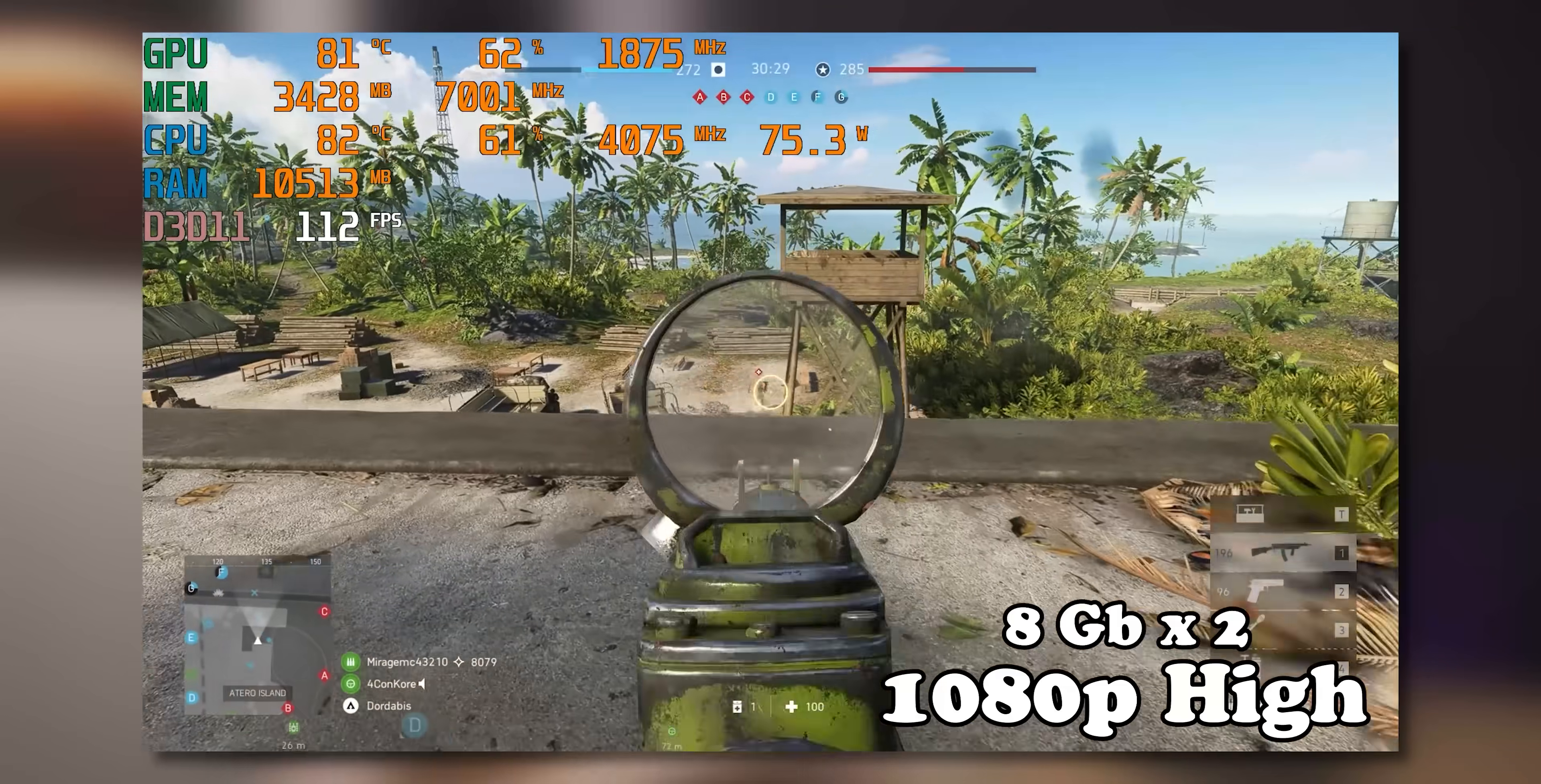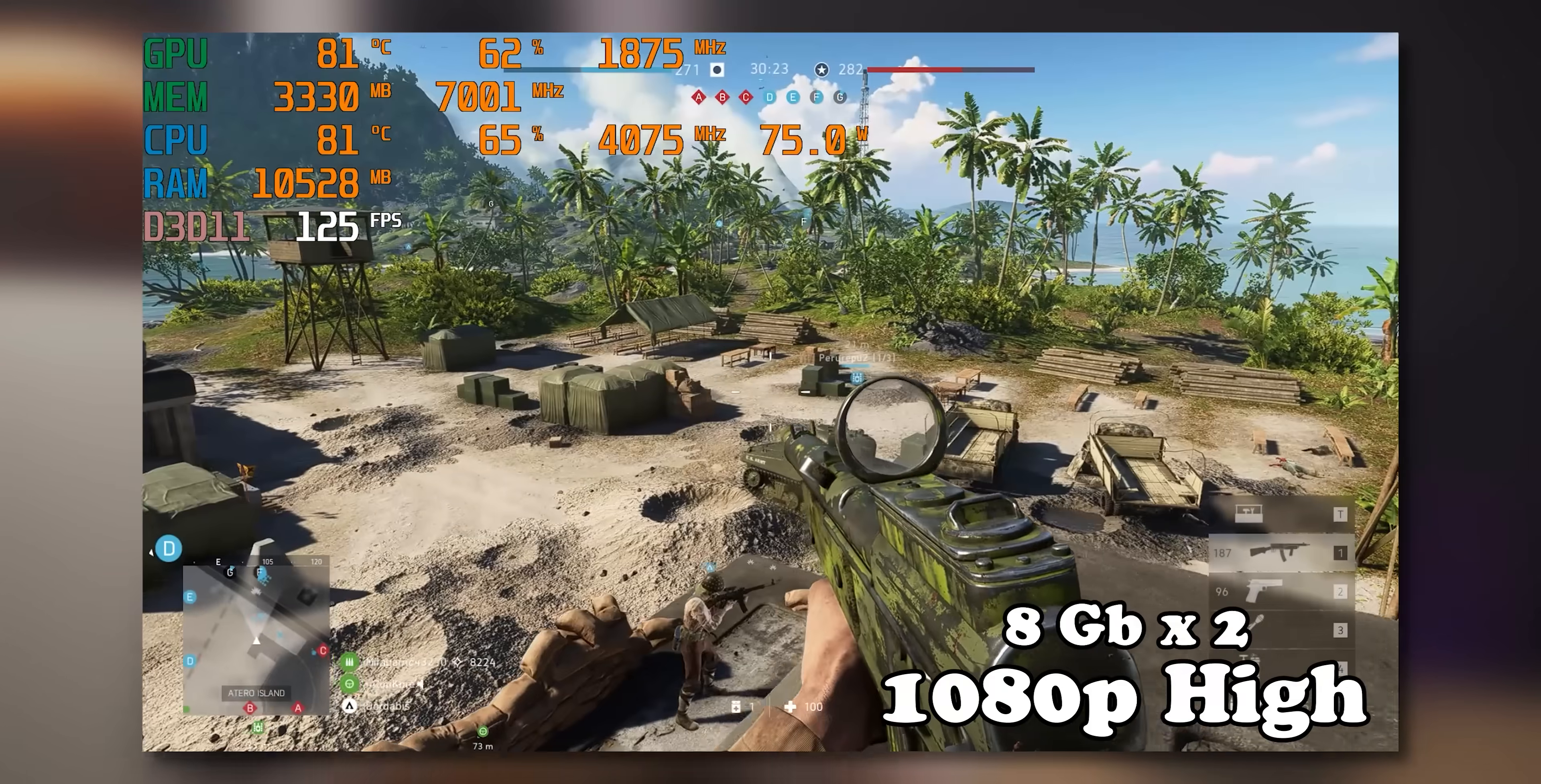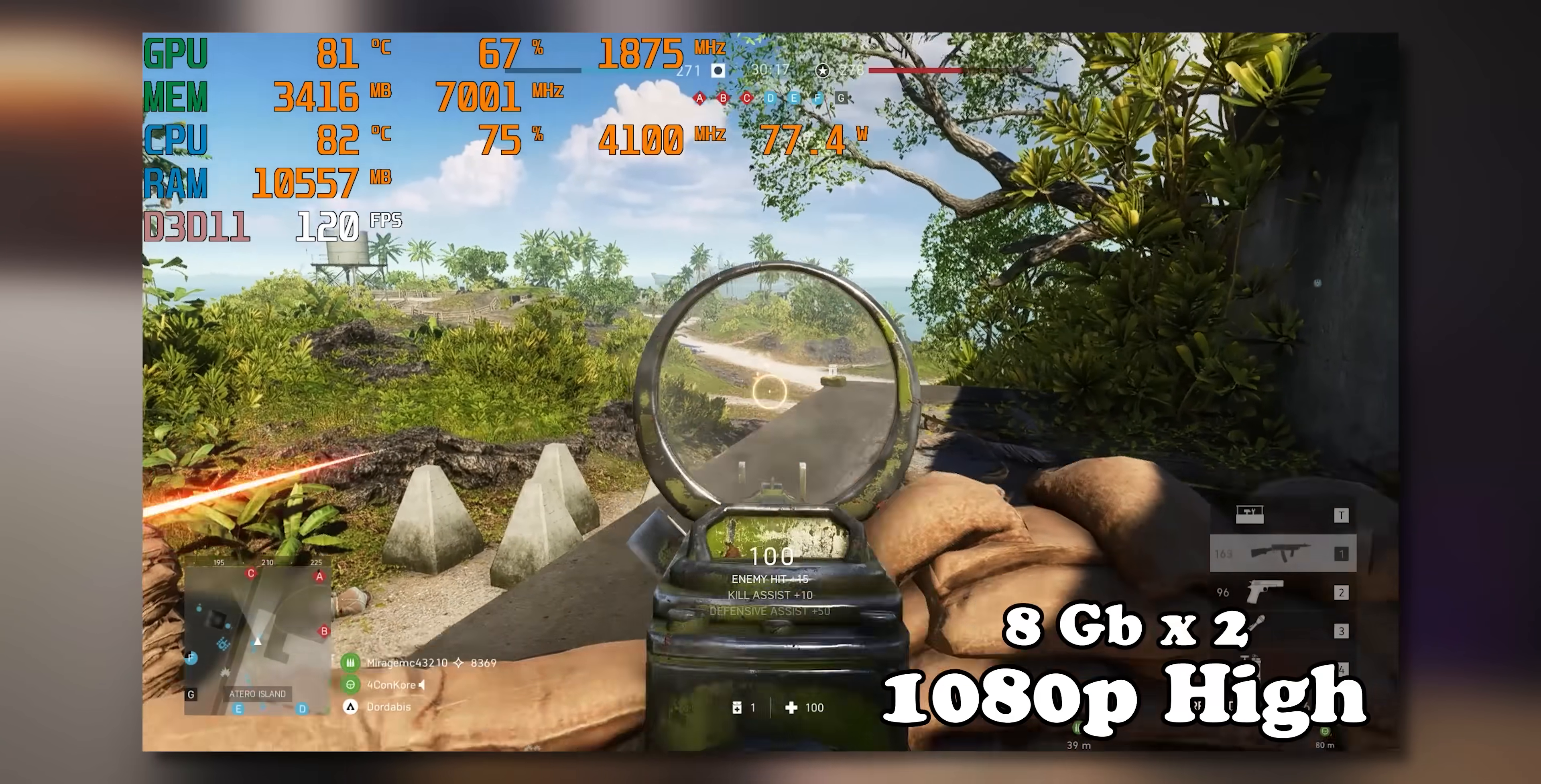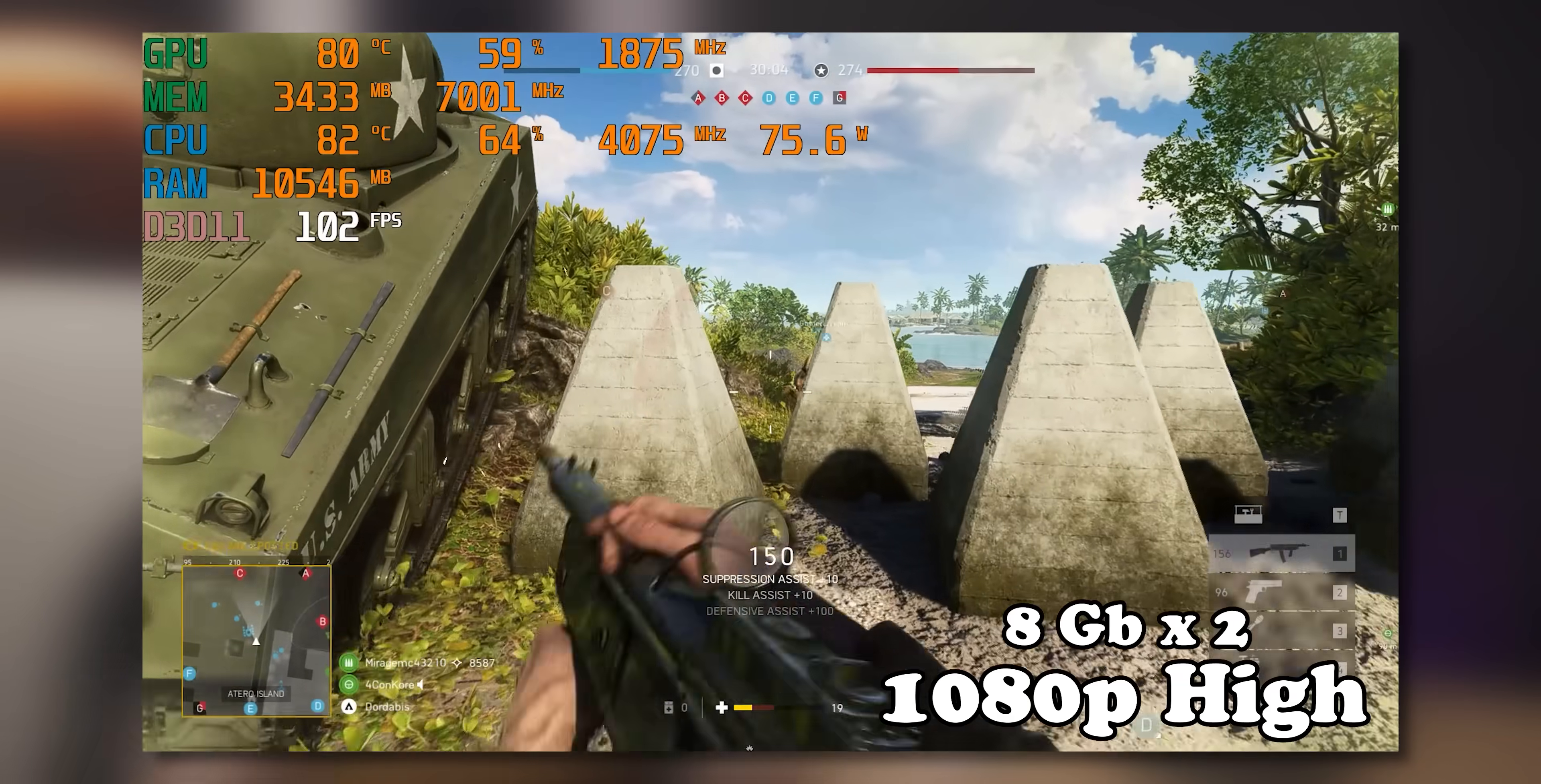That performance difference is actually bigger than I was expecting. We went from 94 frames per second average to 131 frames per second. Again, remember, it's the same amount of RAM running at the same speed. The only difference is one is a single 16 gig stick and the other one is two 8 gig sticks. And I show this all the time on the channel, but if Ryzen was a person, it would probably be a single channel RAM serial killer.